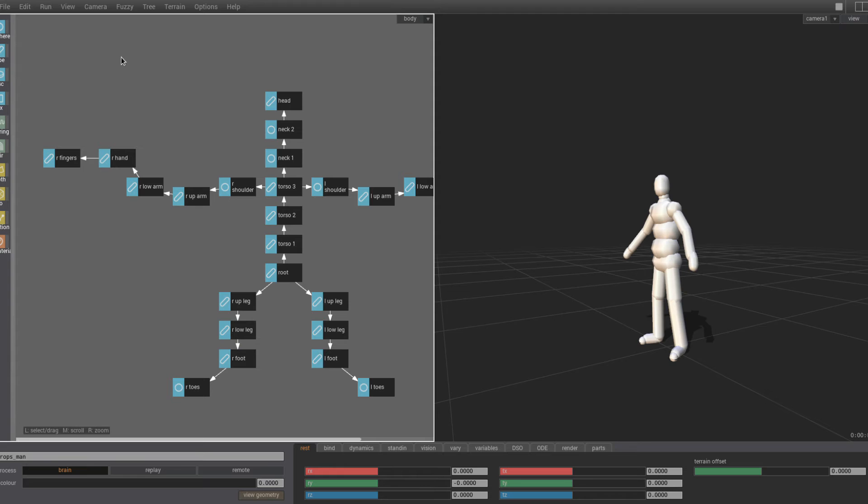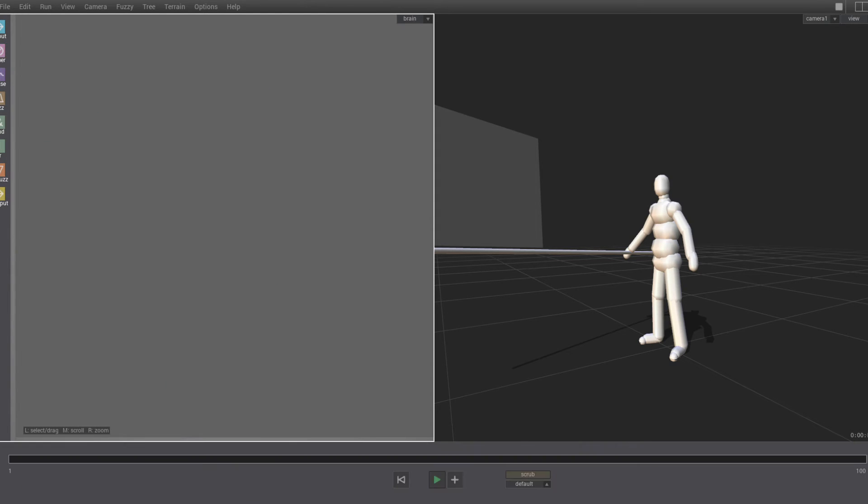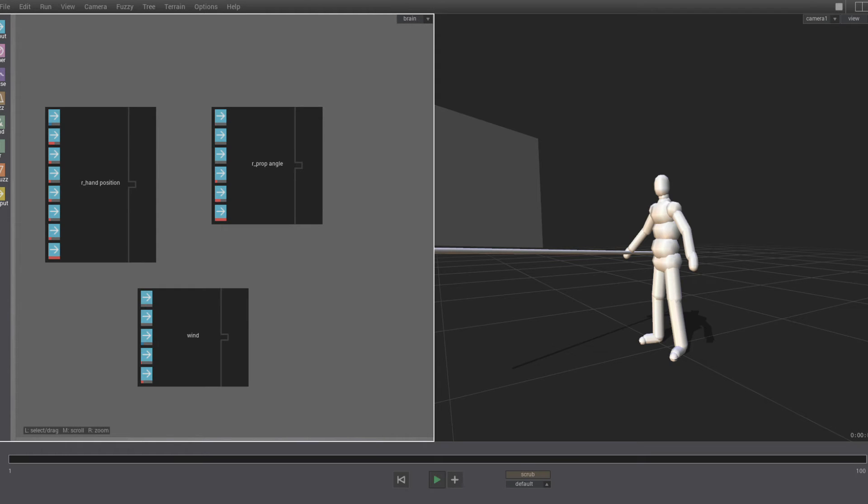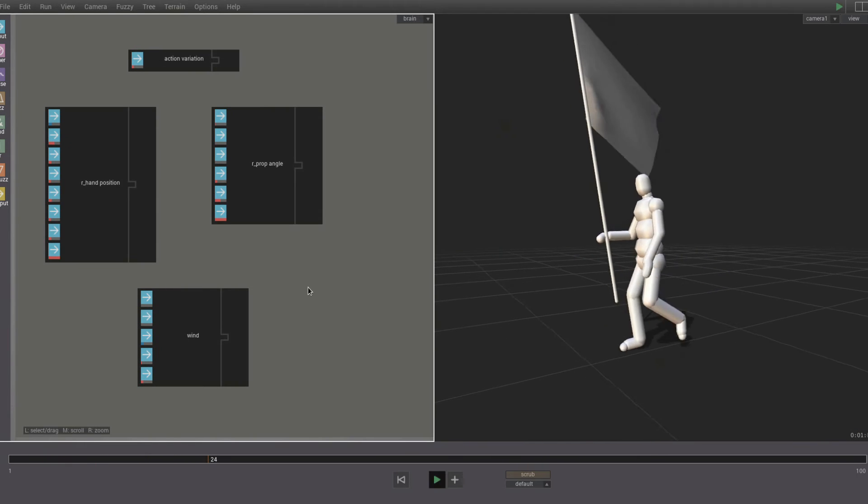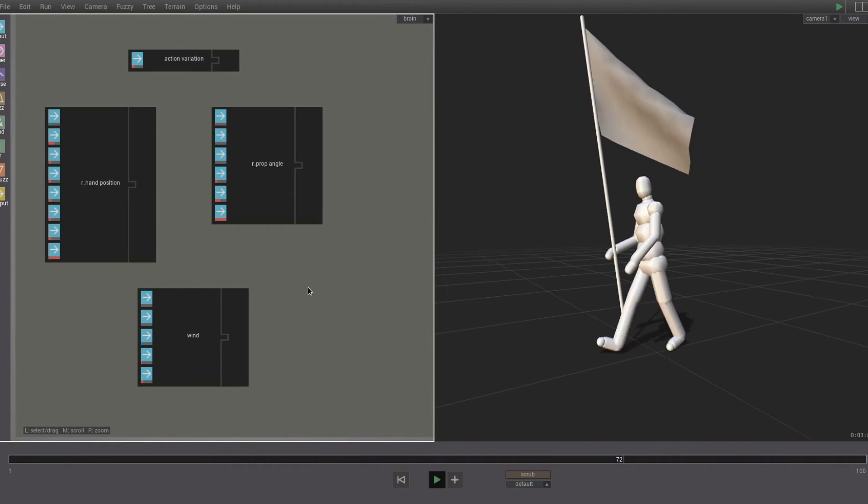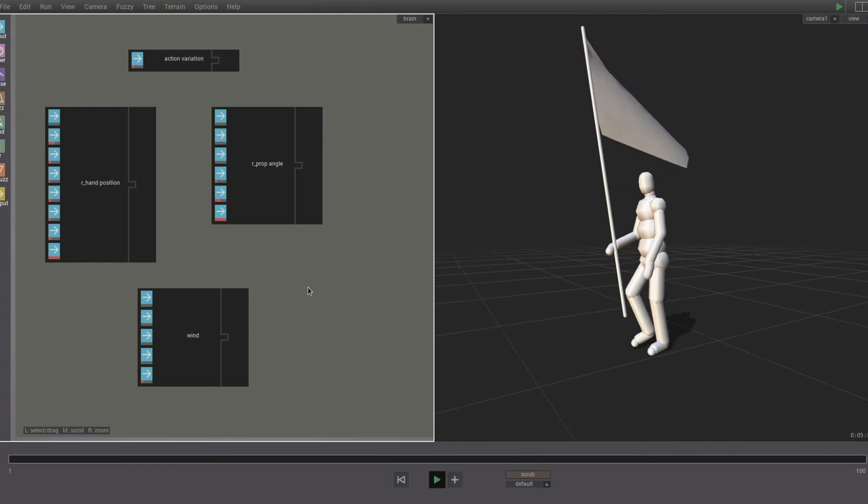We're going to modify this guy to carry a flag. We start by adding a segment for the pole, and then a cloth node. And then in the brain, we drop in a right hand position part, the right prop angle part, a wind part, and action variation. Now we can control the position and the angle of the flagpole, and we also get variation.